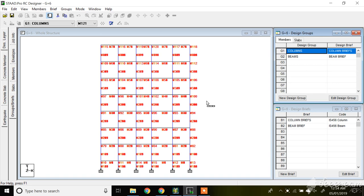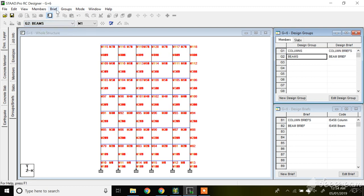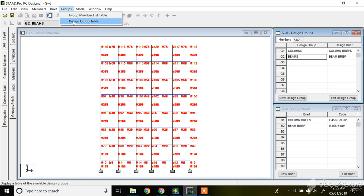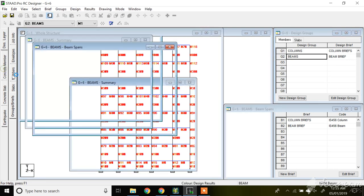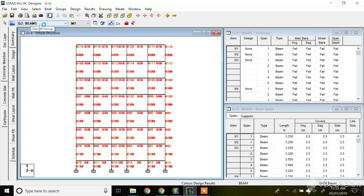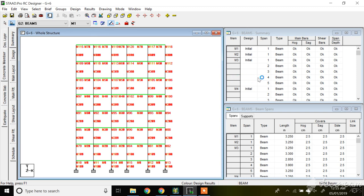Once your column design is done, you have already mentioned the design brief of your column and your beam. So you just need to go to this option, select beam, and just click on design member now. Click on concrete member, select beam — column we have already designed — so just click on beam, design, design now. Once you click on design now, the beam will be designed.